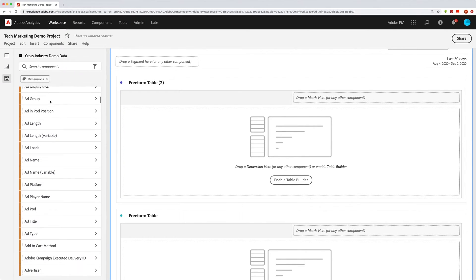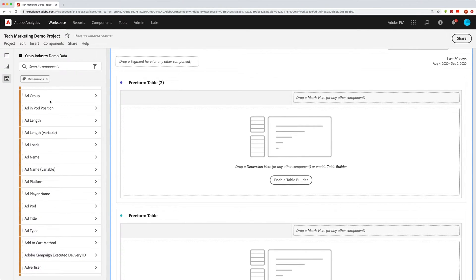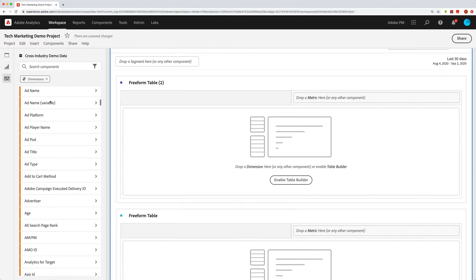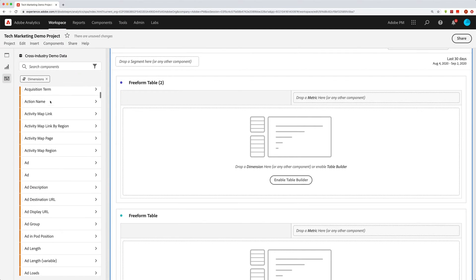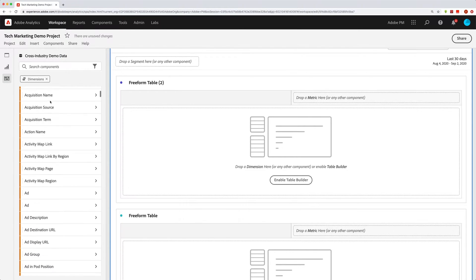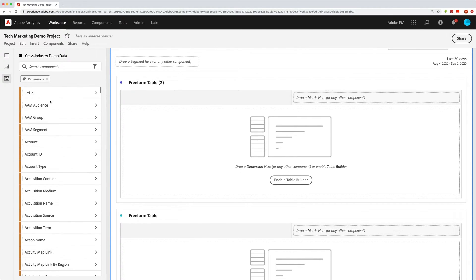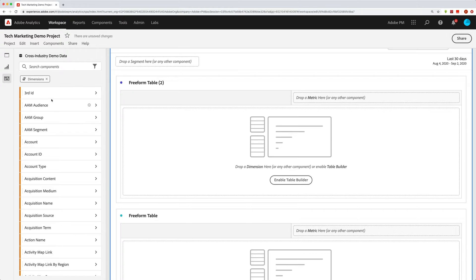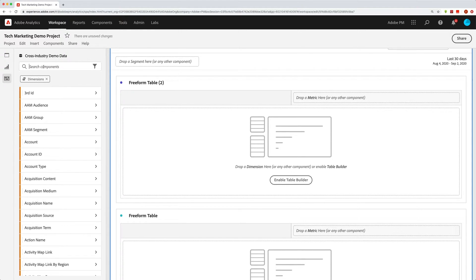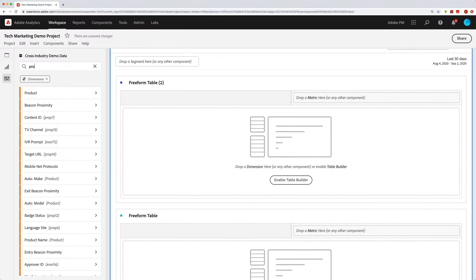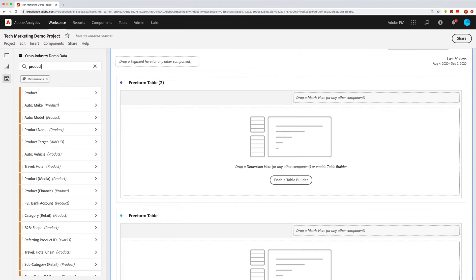Again, it'll depend on how many you have as to how giant this list is. In this report suite, it's pretty long. And so you could go through this and add those things that you want to your table. You can also search this specific list by going up to this search. Now it's because we have dimensions here that we will only be searching those dimensions.